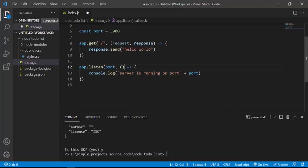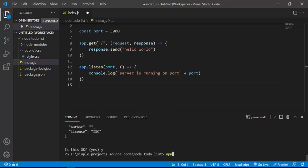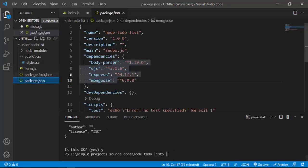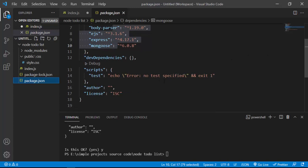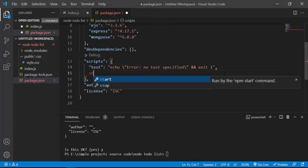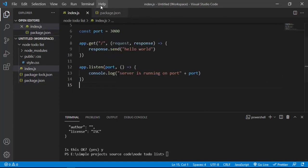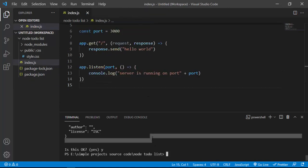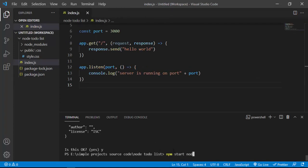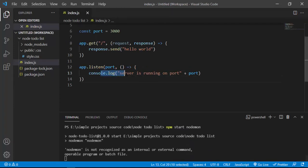I'm going to use nodemon so we don't have to restart our code every time to see changes in the browser. To use nodemon, I'll go inside package.json, find the scripts section, and add a start script that runs nodemon. After saving, I'll come to the terminal and type npm start.